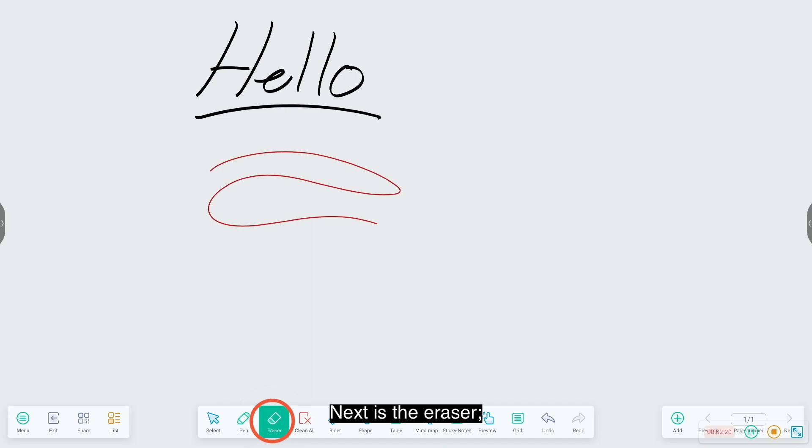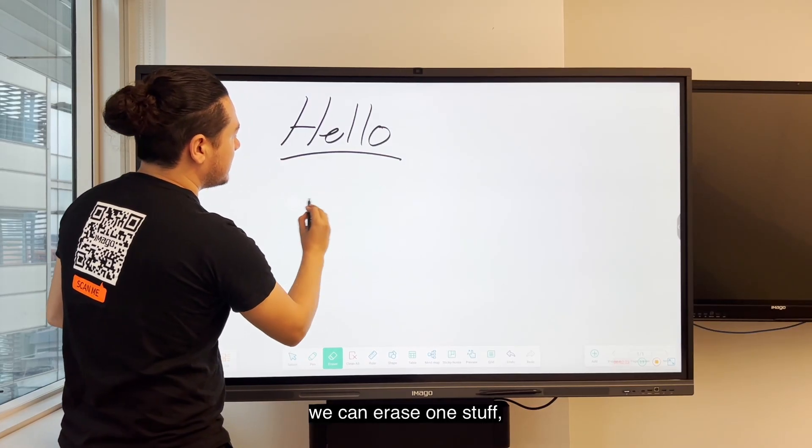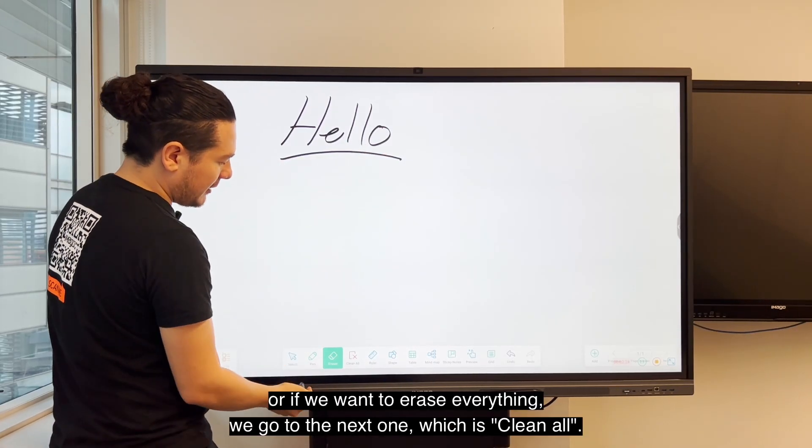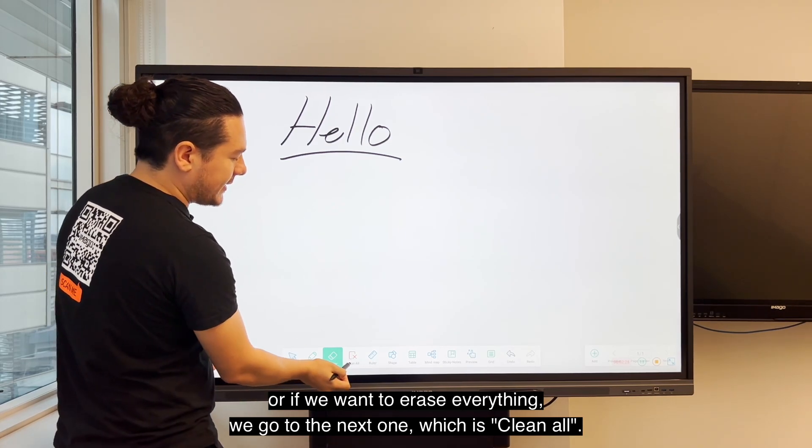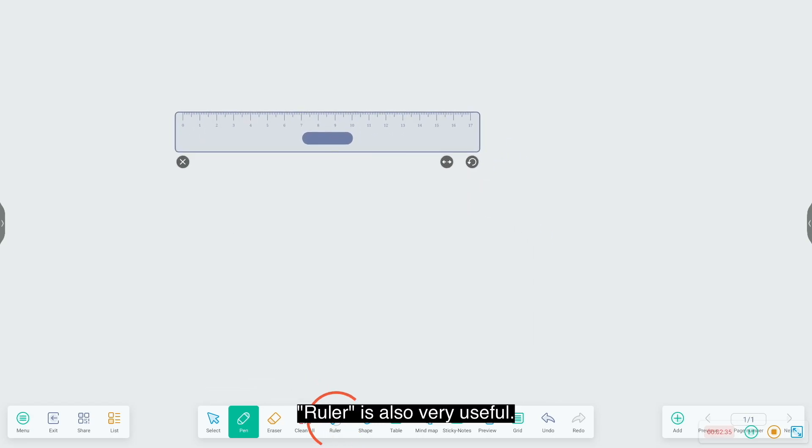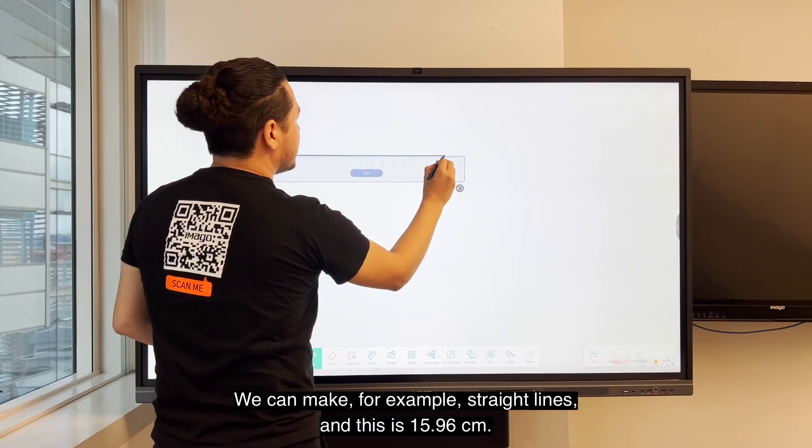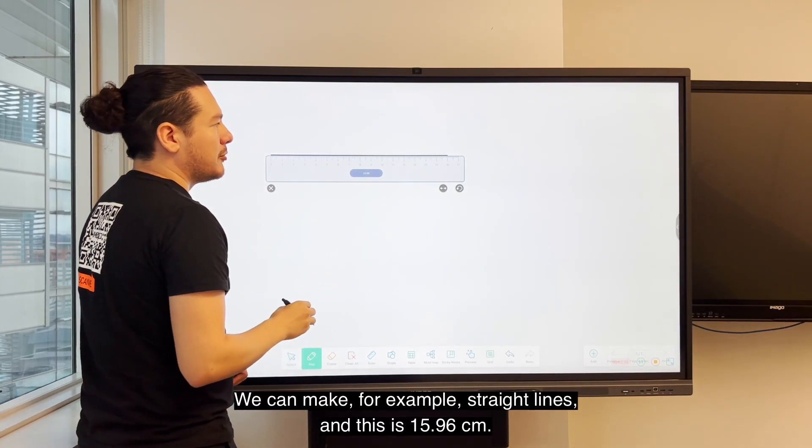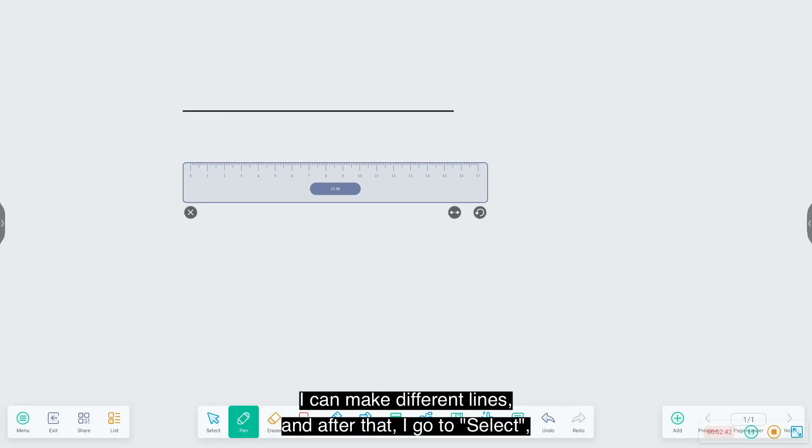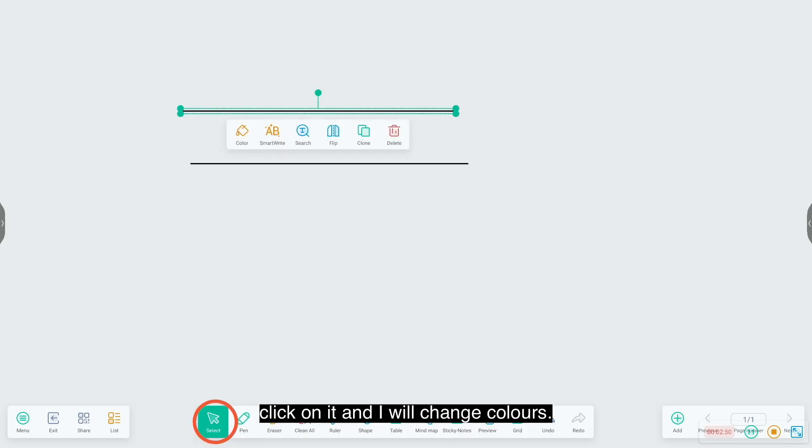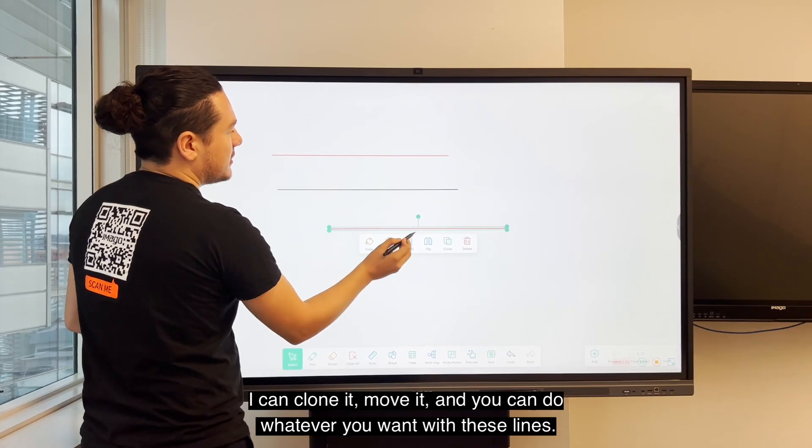Next is the eraser. We can erase one thing or if we want to erase everything we go to the next one which is clean all. Now this one, ruler. Ruler is also very useful. We can make, for example, straight lines and this is 15.96 centimeters. I can make different lines and after that I go to select, click on it, and change color. I can clone it, move it, and do whatever you want with these lines.